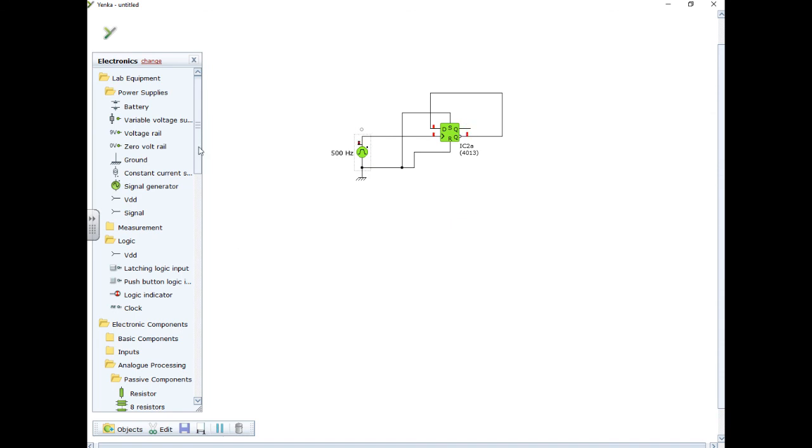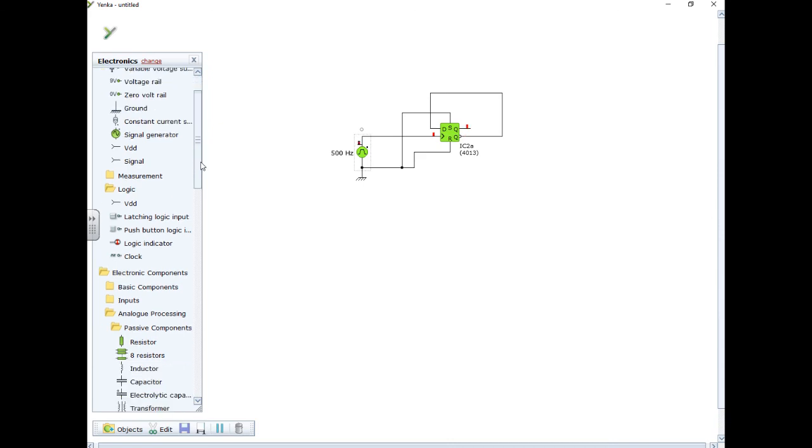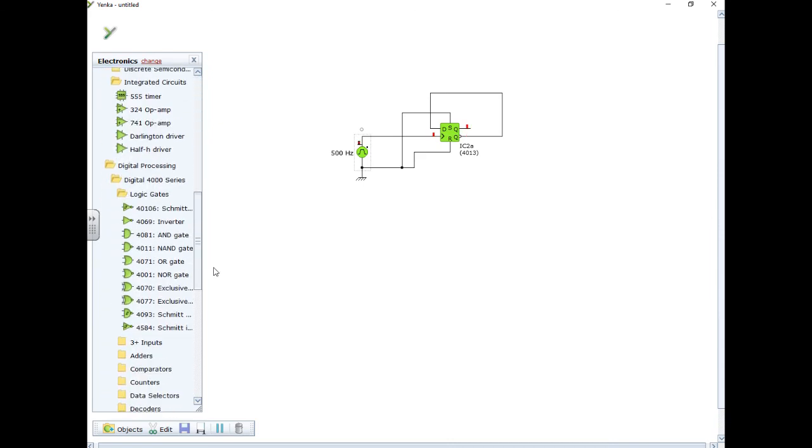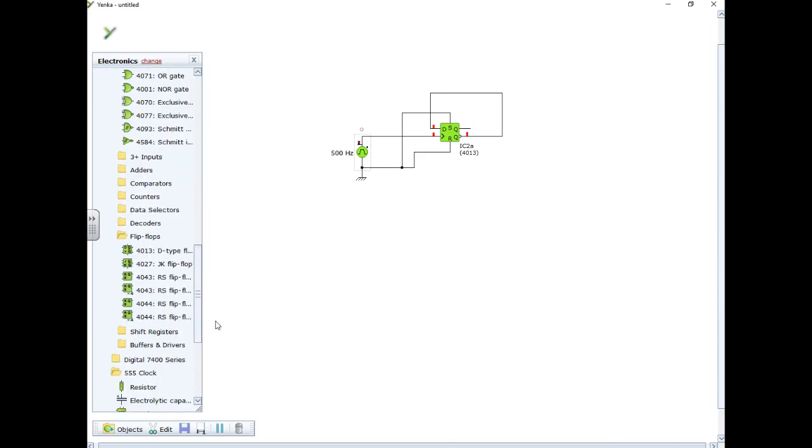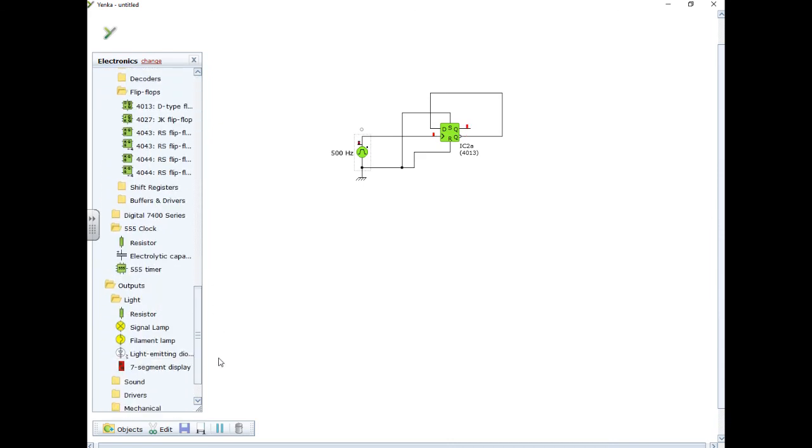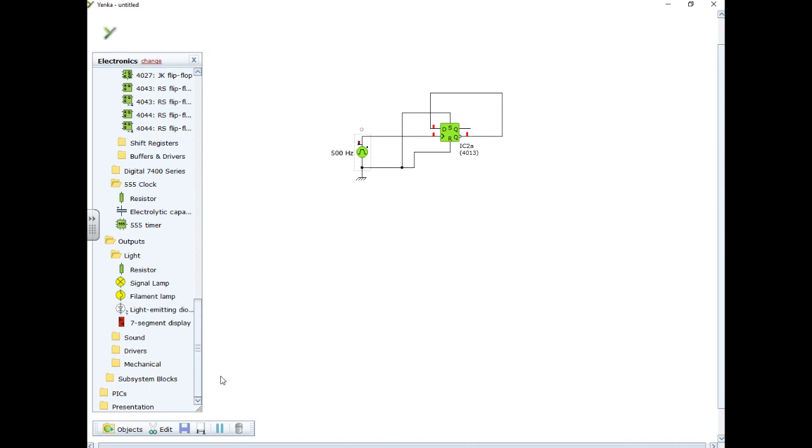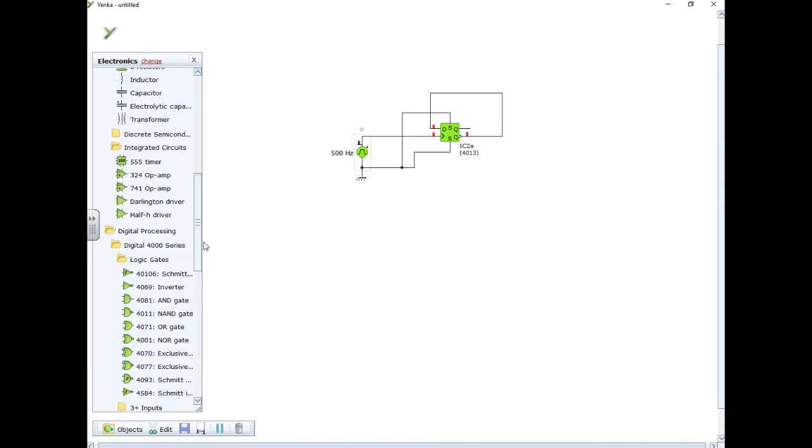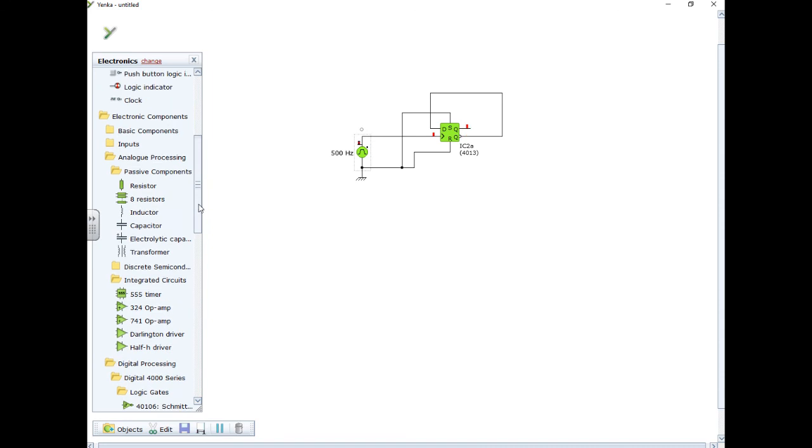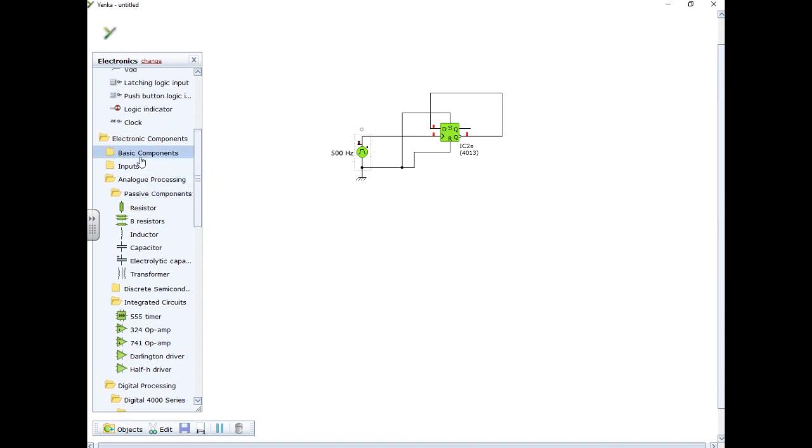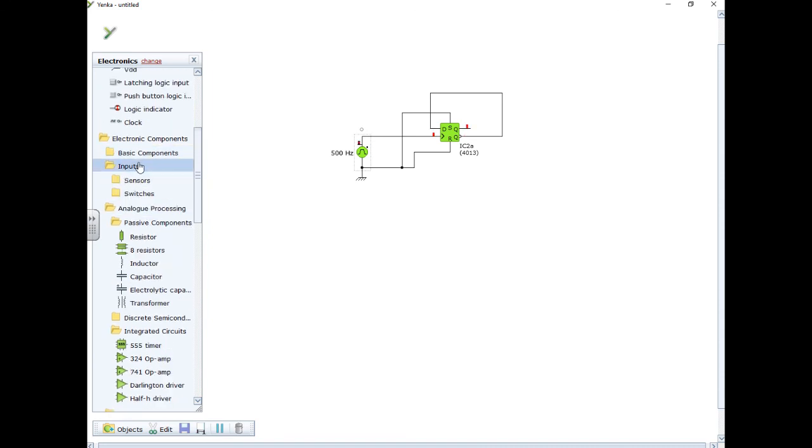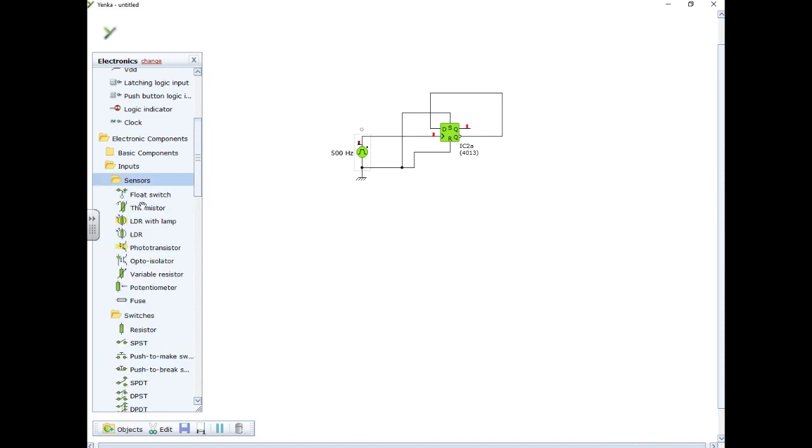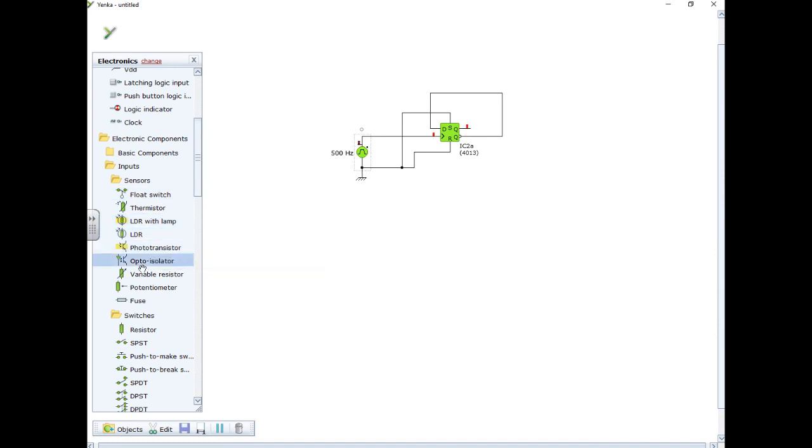I don't know if there's much else I need to show you really. Pretty well you can find everything else yourself. Just have a good look around. The output is the outputs you'd expect. The inputs are a bit different. So if I go to the input section, what you end up with is all your switches just here, different types of switches, and then different types of sensors. So there's your LDR with and without the lamp, thermistor, et cetera. Also, your potentiometer is in the input section for use of the op-amp circuits.